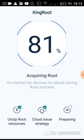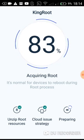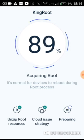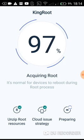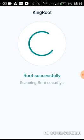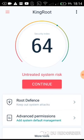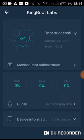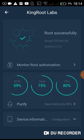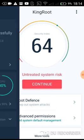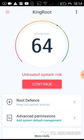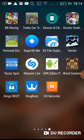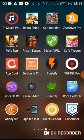So it's rooting my device. You can see root successfully, root successfully. So now let's go back to Root Checker to confirm if my device is truly rooted.